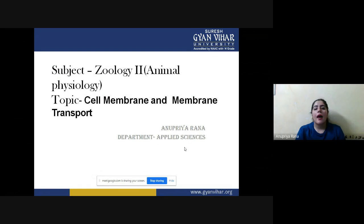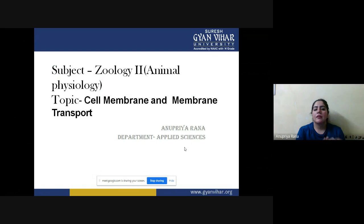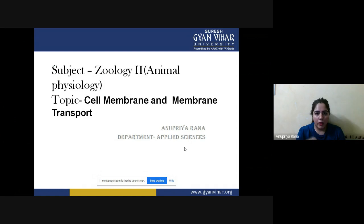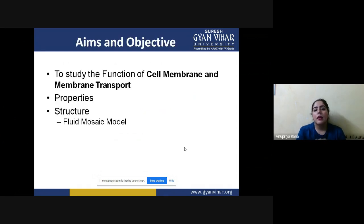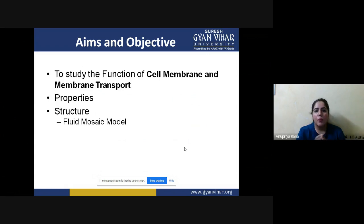Welcome back. Today's lecture topic is cell membrane and membrane transport. In the previous lecture we studied about prokaryotic and eukaryotic cells, and while studying those cells we learned about a very special structural unit — the cell membrane. In this lecture we will see what the cell membrane is, and the major key functions, properties, structure, and transportation performed by it.